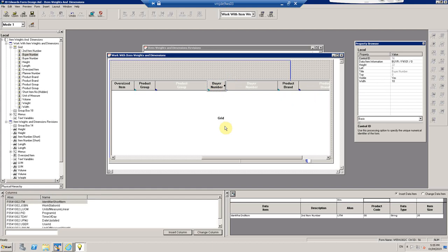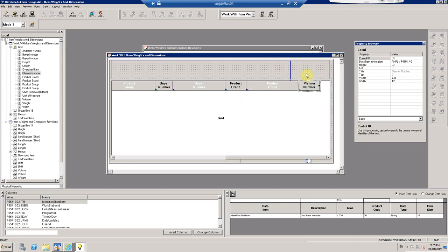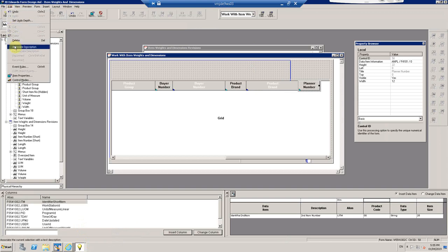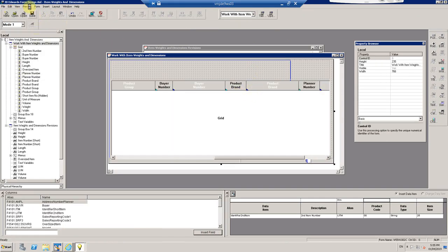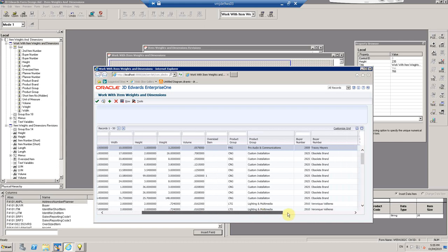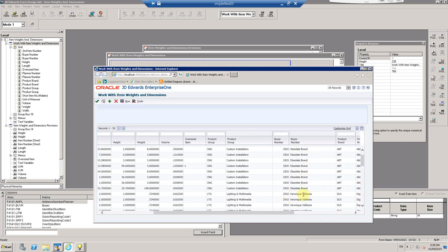Address book is master data you'll see everywhere in JDE. A buyer, planner, customer — they all have to be set up in the address book. So customer number, ship-to number, bill-to number, buyer number — all those will have that edit rule in the data dictionary, which tells JDE how to retrieve the description. You don't have to code for that description. Associate Description works for both address book entries and UDCs.